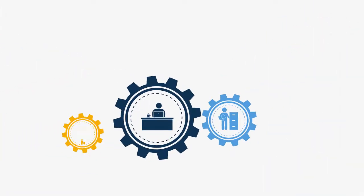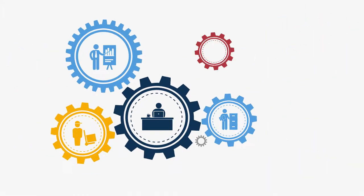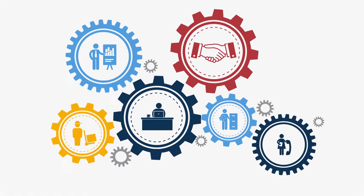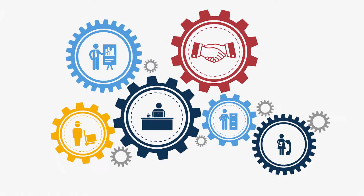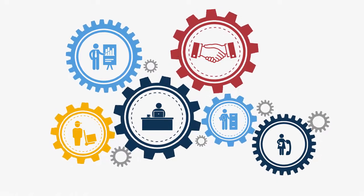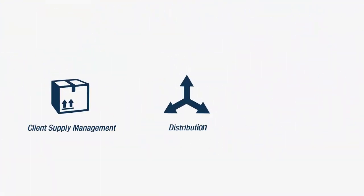Which is why we work to make it easy. By acting as your go-to partner for everything behind the scenes, like client supply management, distribution, and innovative kit development.